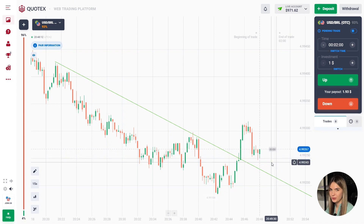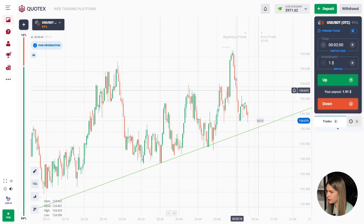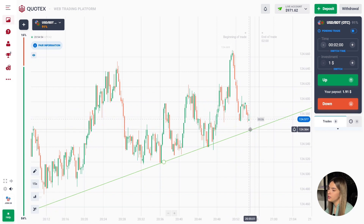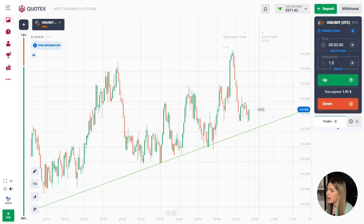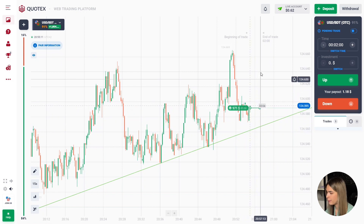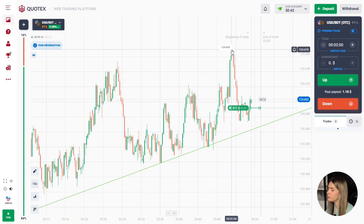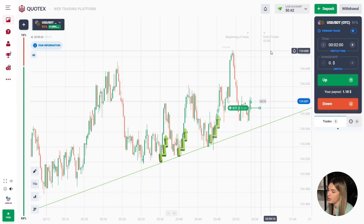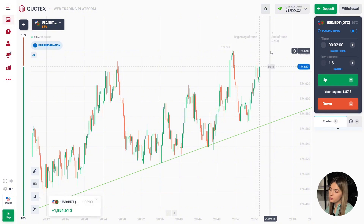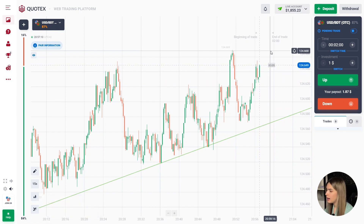Here we have a good confident uptrend. I marked the trend line at the main price lows. The price is making a pullback to the trend line and on the appeared green candle I suggest opening a deal for two minutes to go up. There is still a lot of space left before the last price maximum, so the price has good potential for growth. The price has already made a good upward rebound several times after falling to the trend line — that is the scenario I am counting on. The price made a reversal near the trend line and continued to move up, giving a good steady profit.